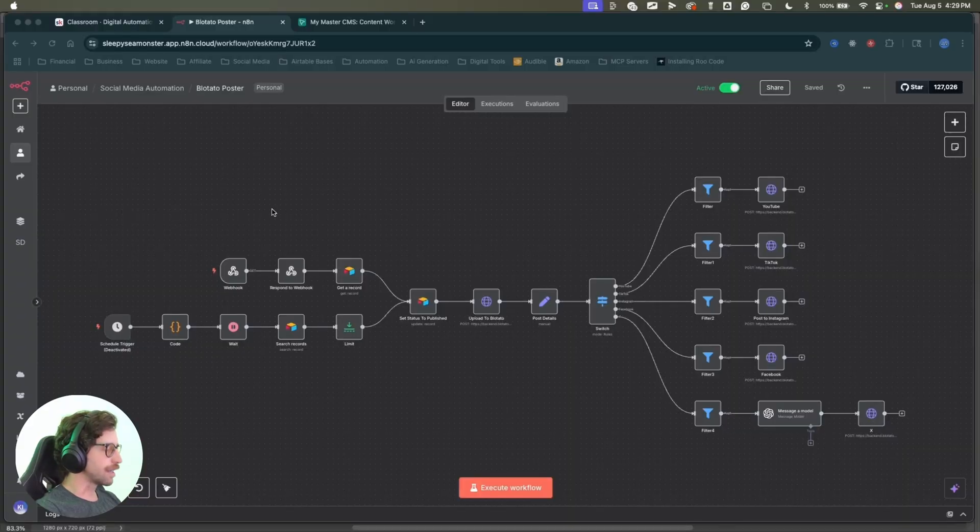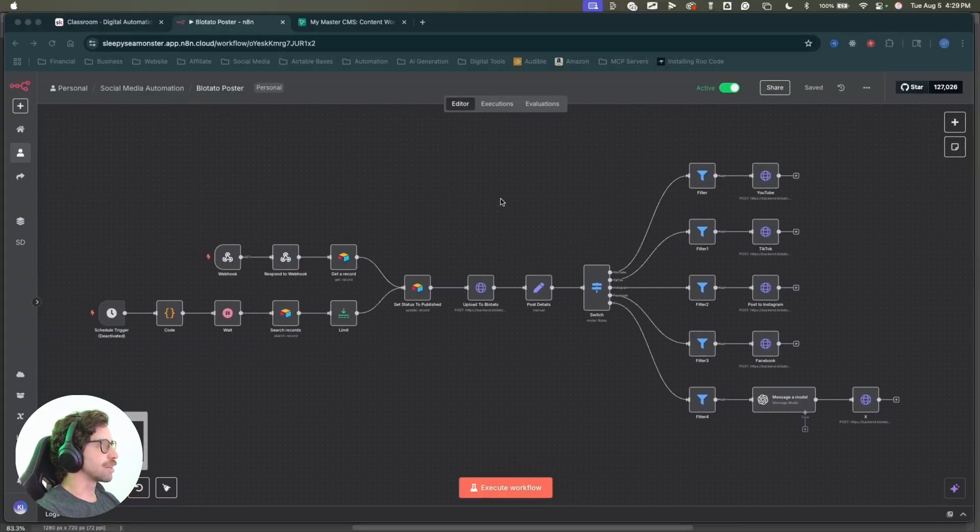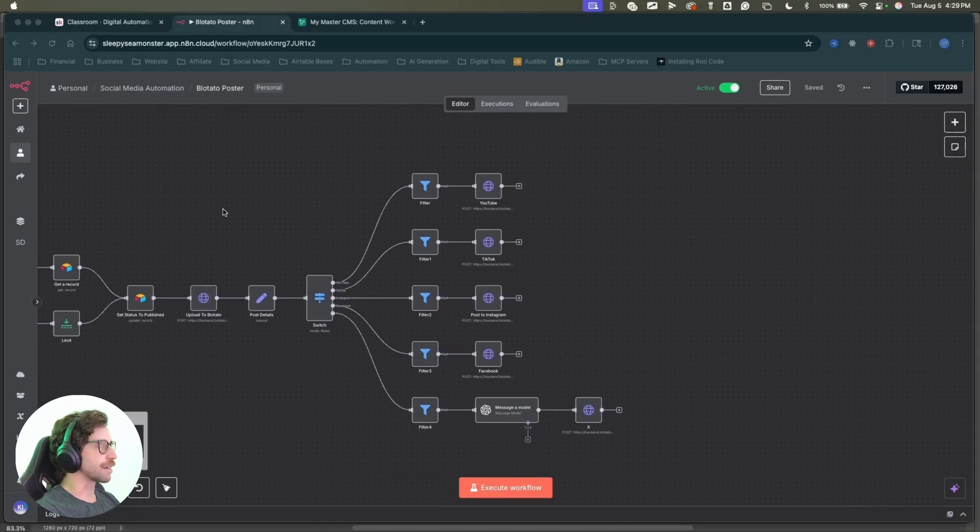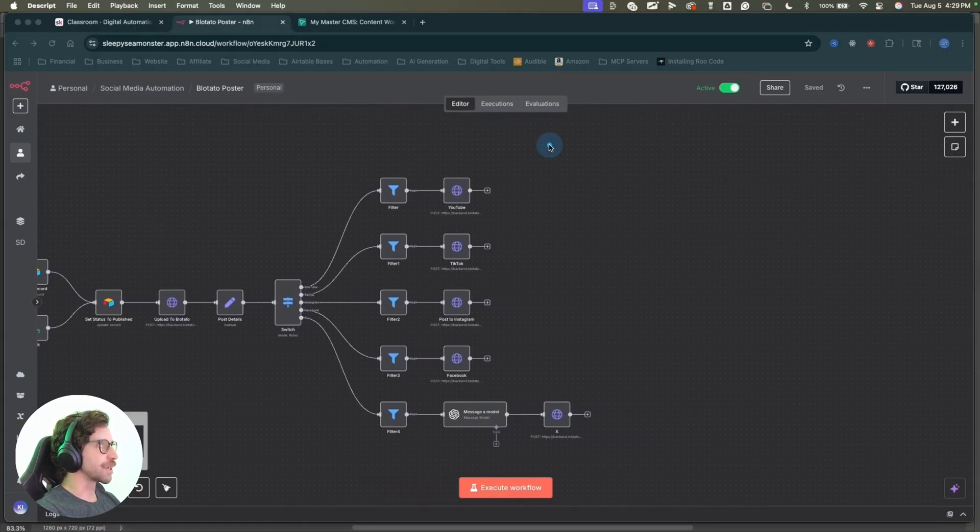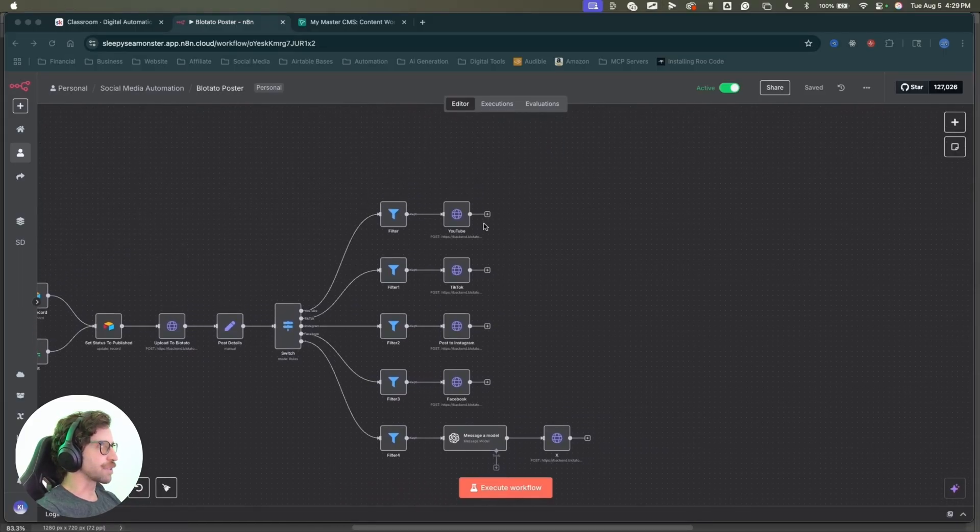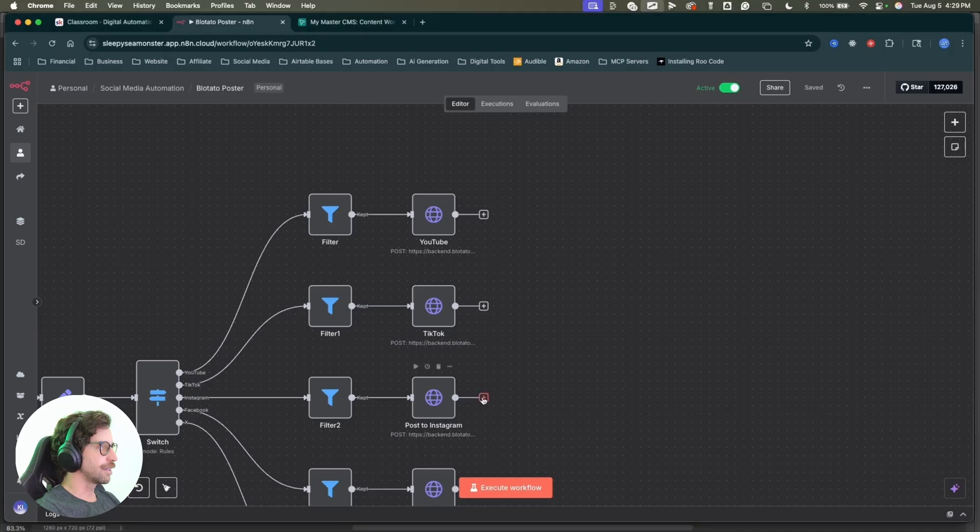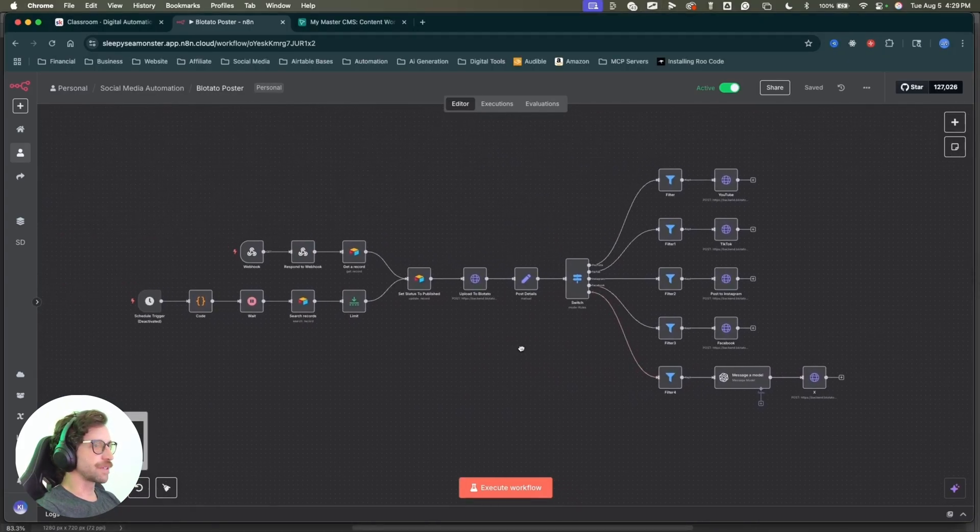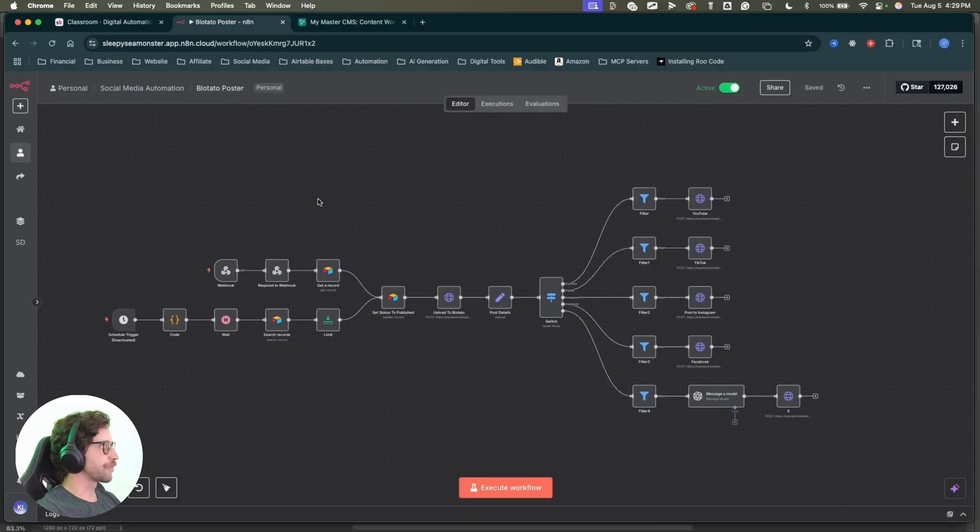Here it is. This is the automation that will post to all of my social accounts. The one I have set up on this particular automation, I can post to YouTube, TikTok, Instagram, Facebook, and X. Cool. So let's jump into how this one actually works.